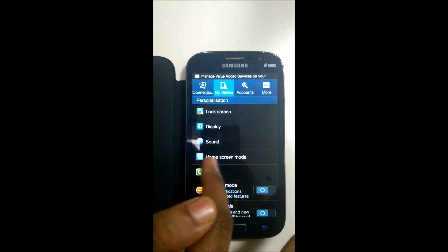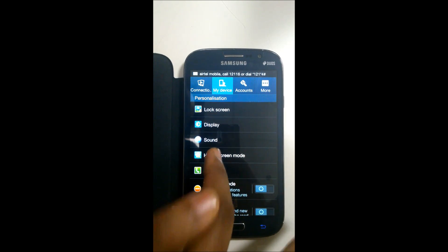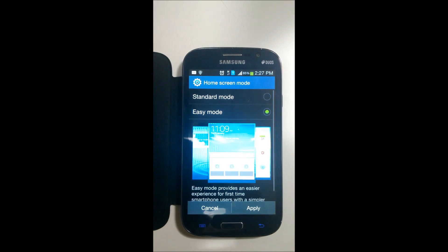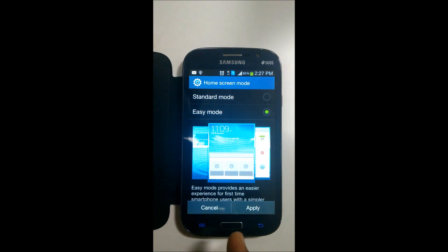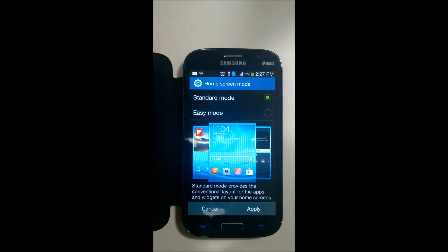And in Settings, you will see an option called Home Screen Mode. In this, select Standard Mode.